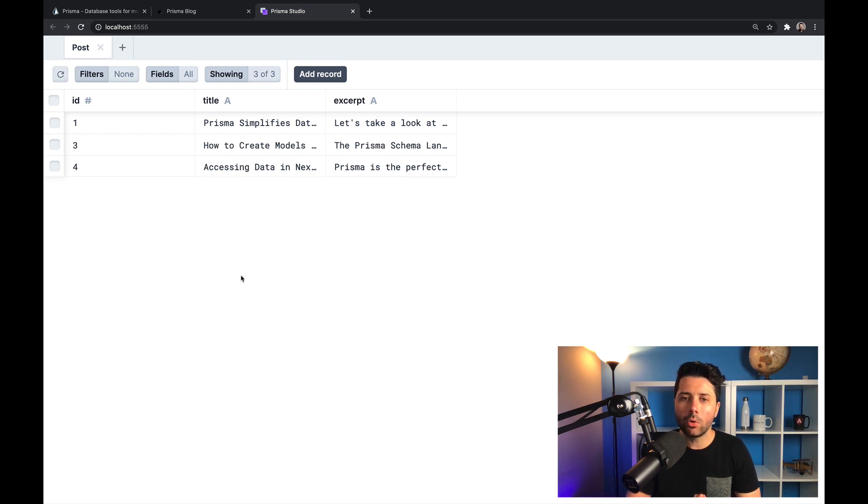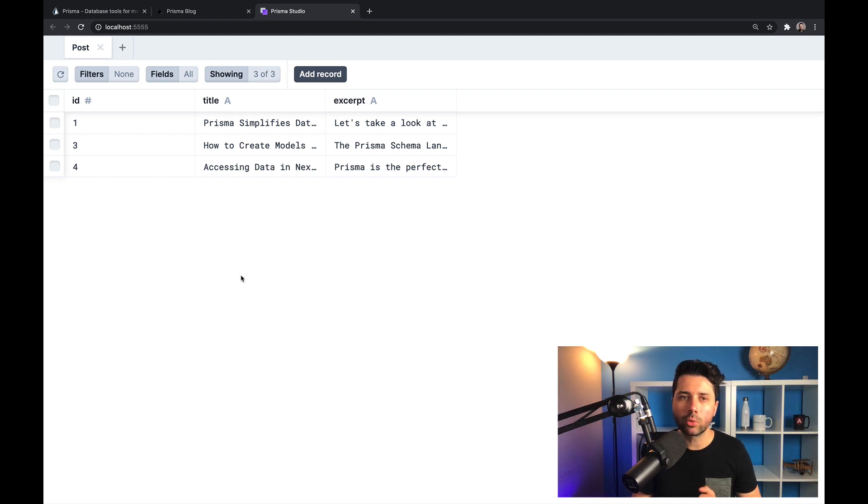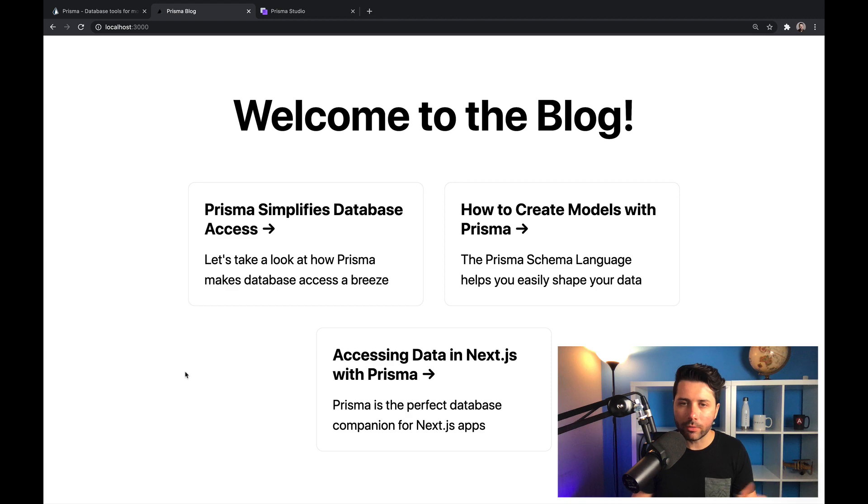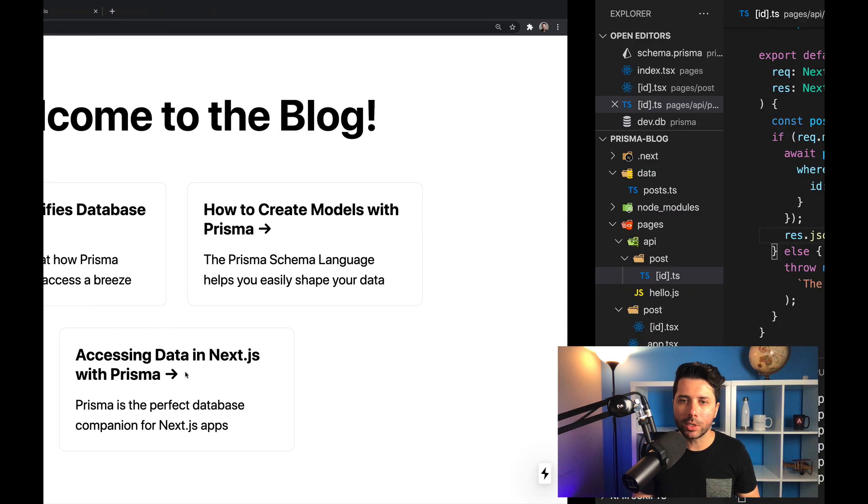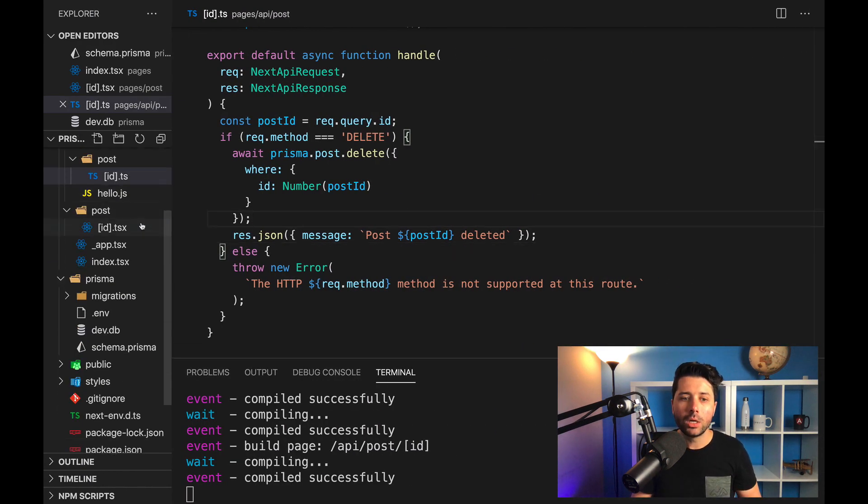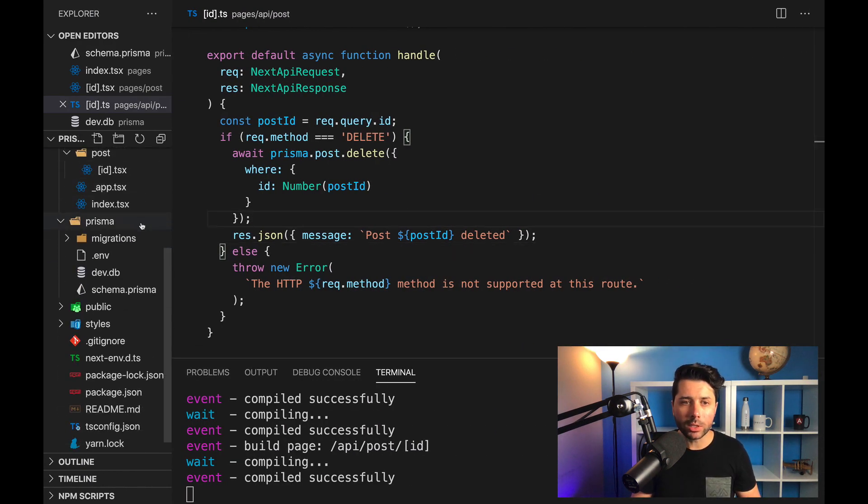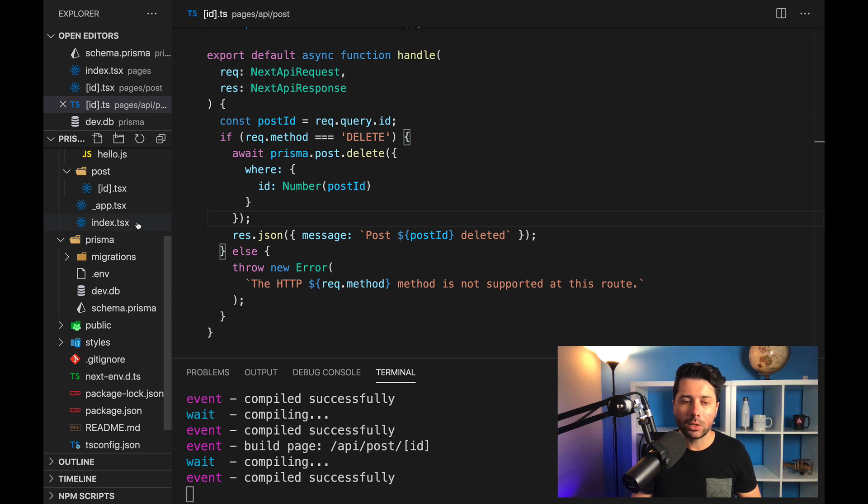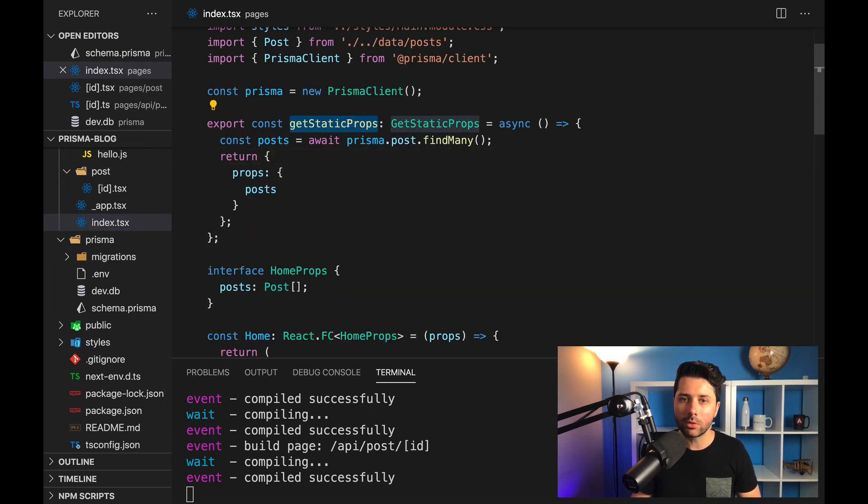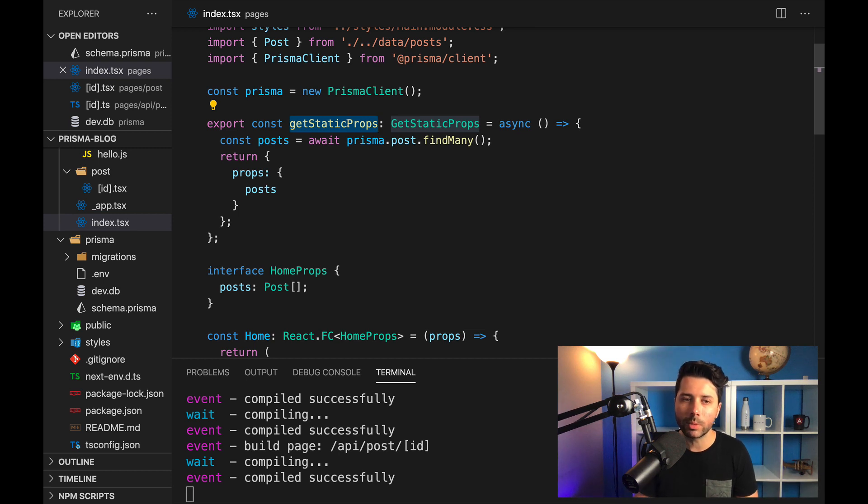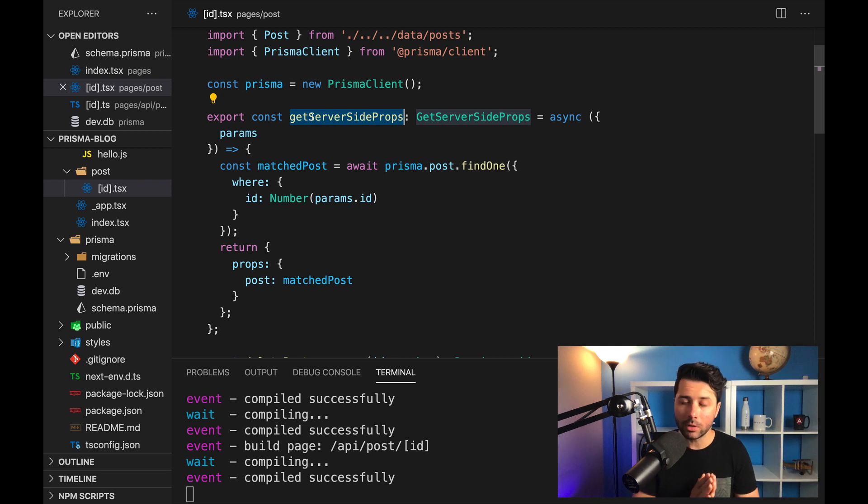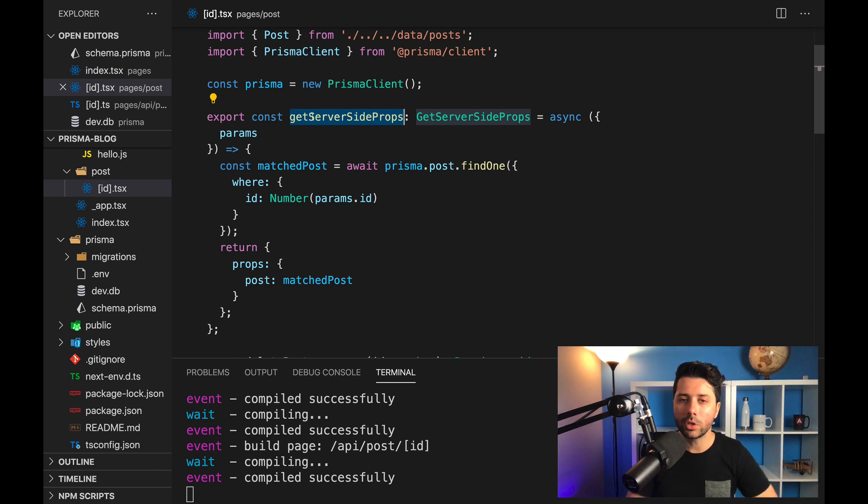So this has been a really quick tour of how you can use Prisma in your Next.js application. And again, there are a few spots that you might want to use it. You might want to use it in your API routes, you also might want to use it in your get static props function. This again is something that runs on the server, so perfectly fine to use Prisma here. And you also might want to use it in the get server side props function, again, another function that runs on the server and perfectly safe to use Prisma.